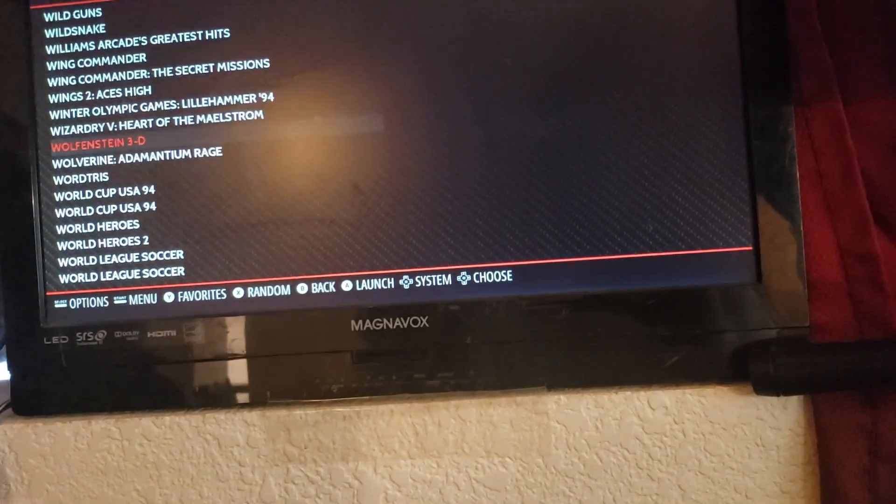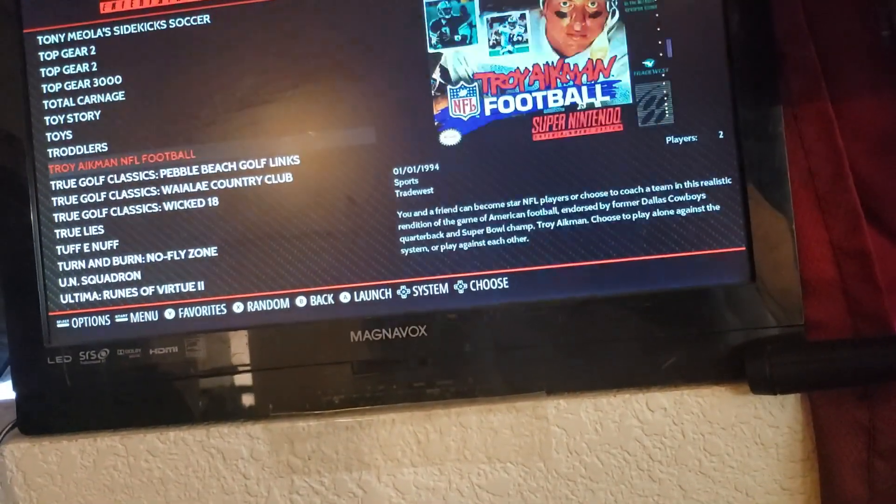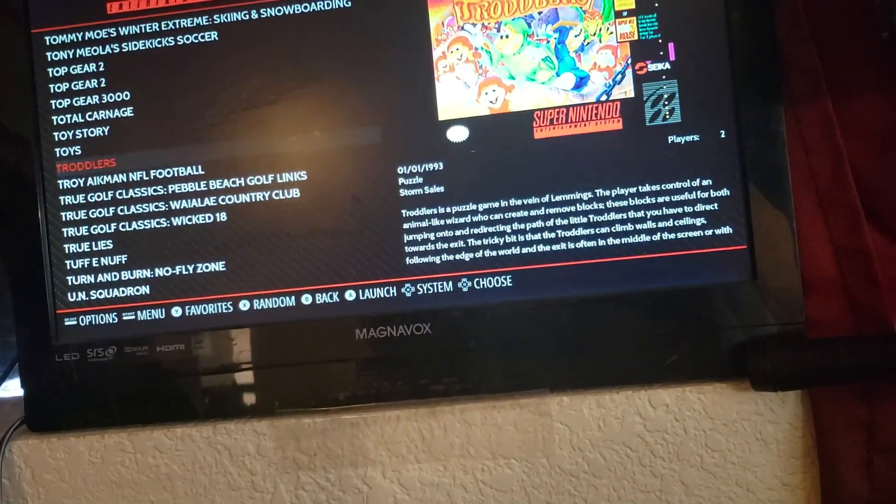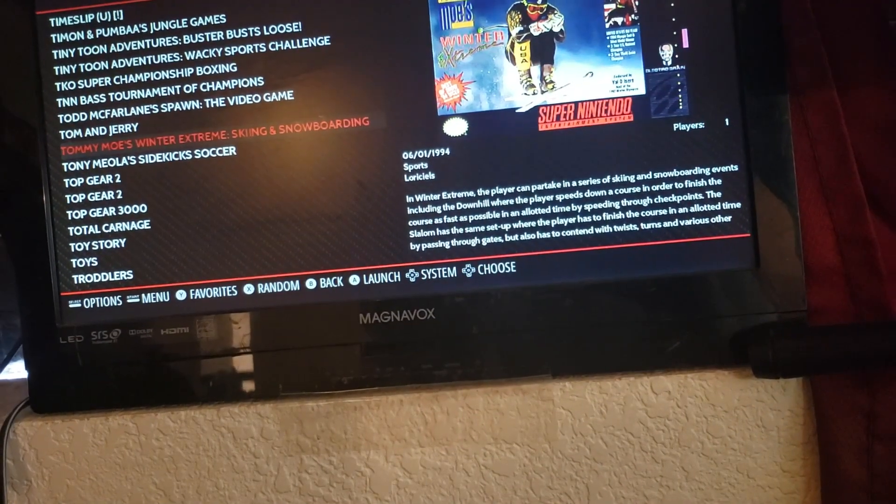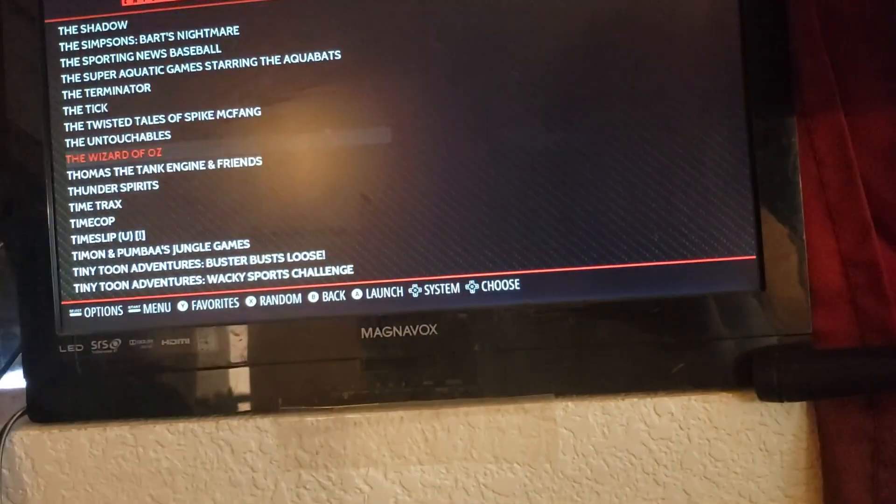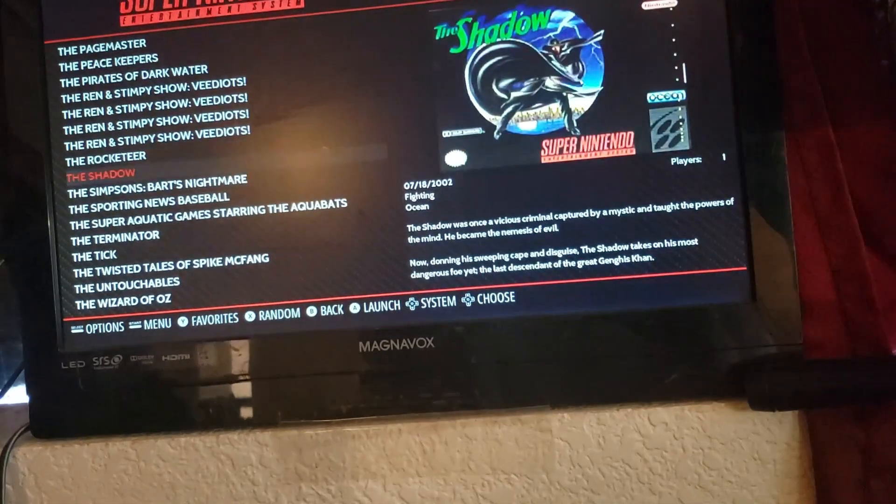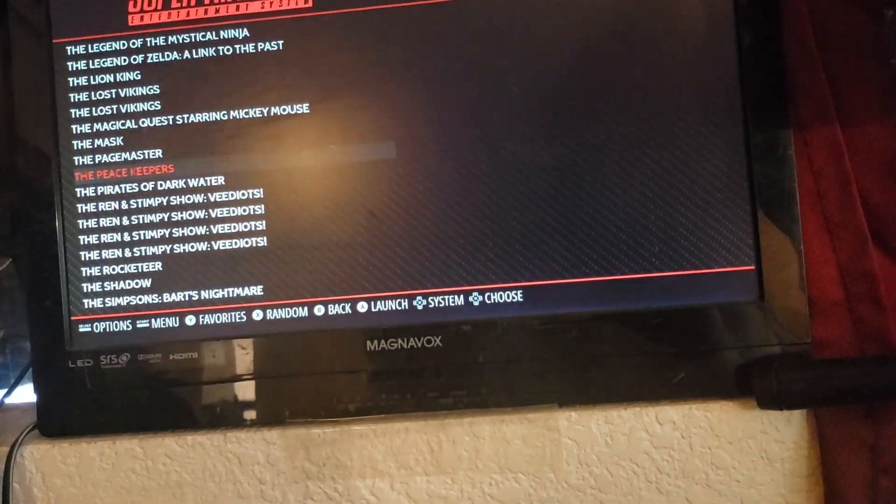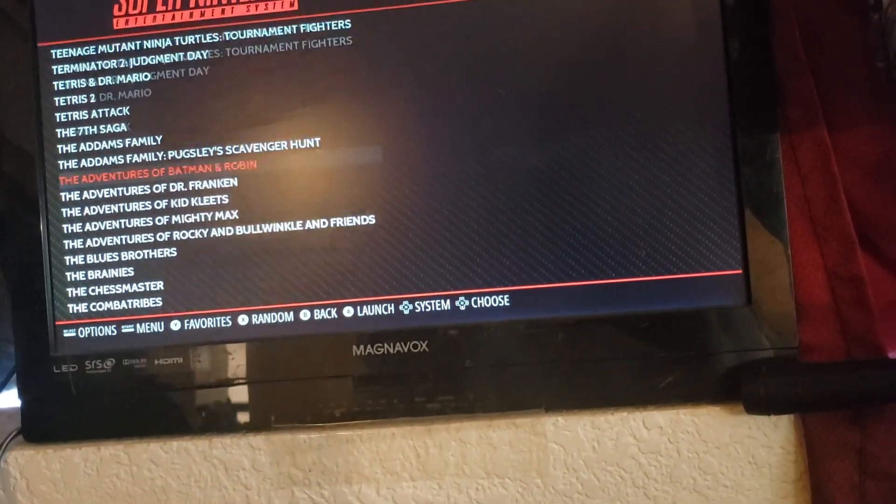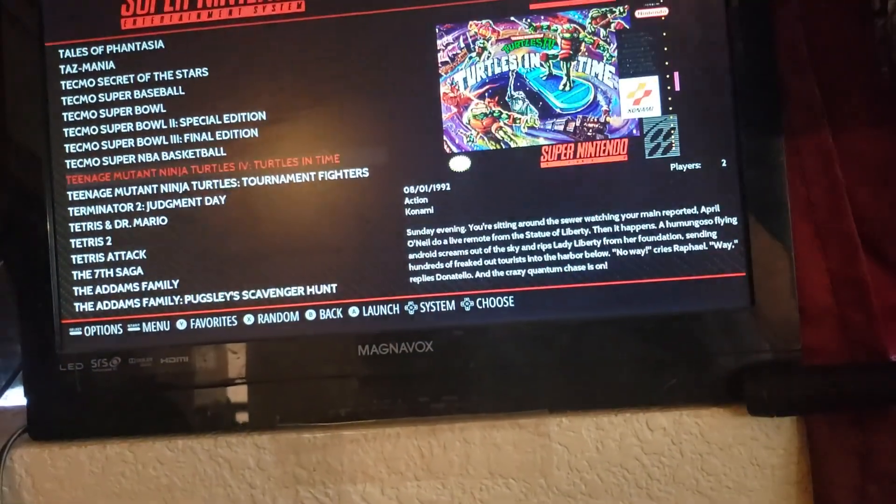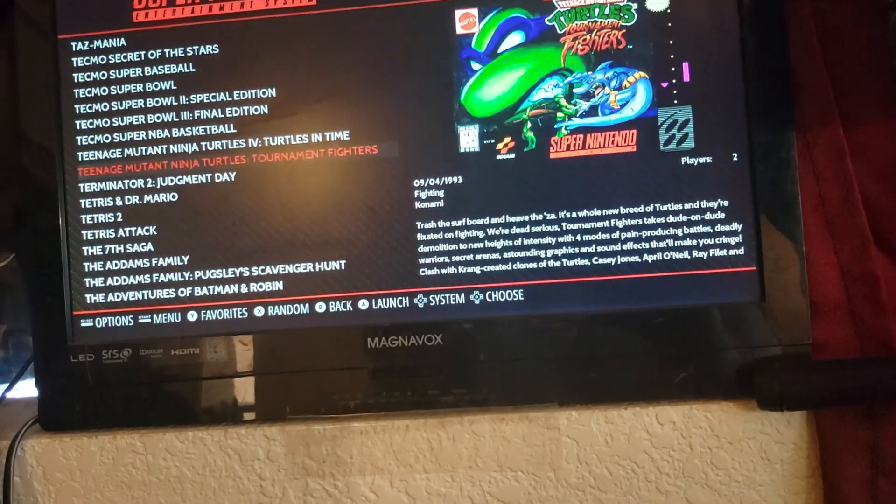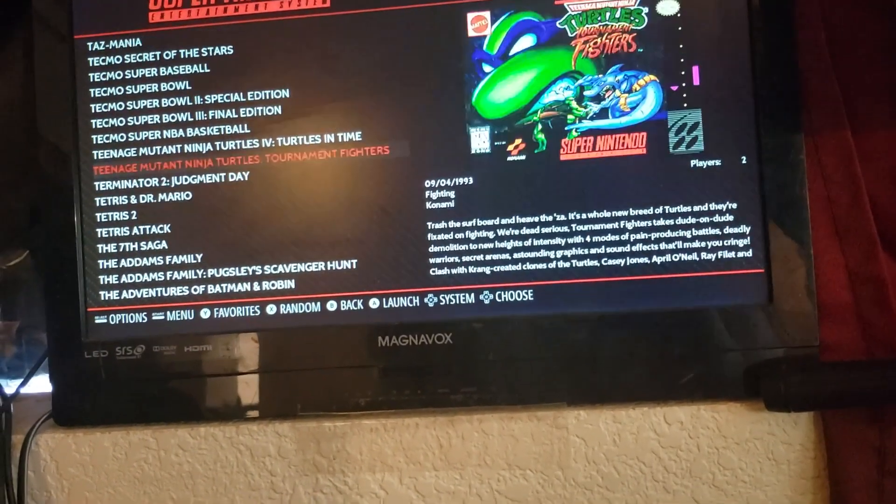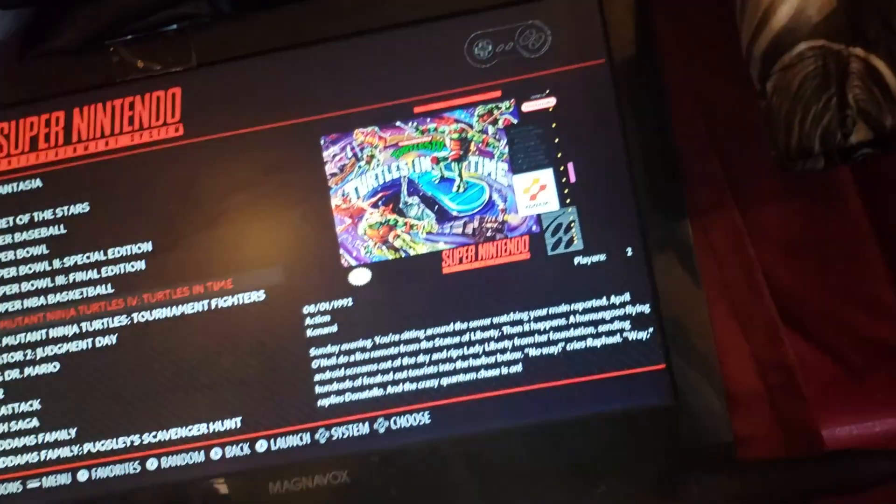But in honor of the arcade one-up units, we're going to try Teenage Mutant Ninja Turtles. Yeah, Turtles in Time.